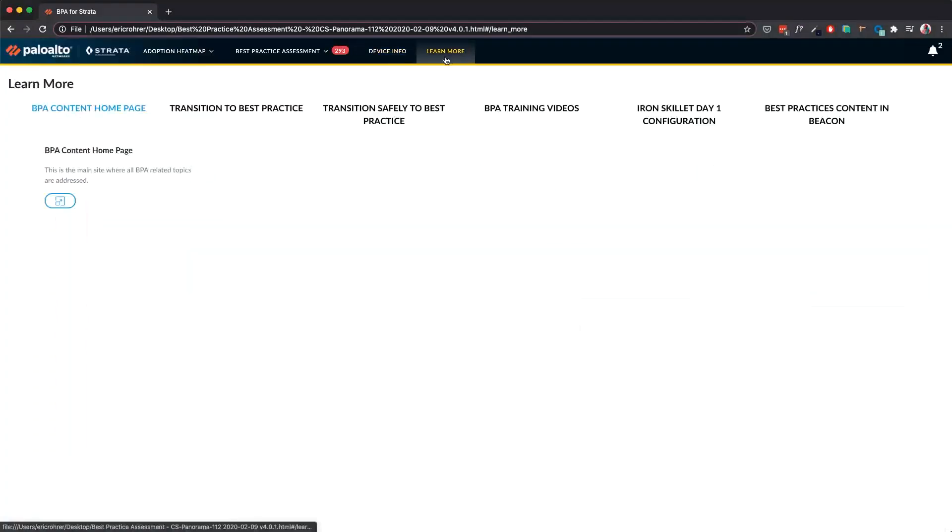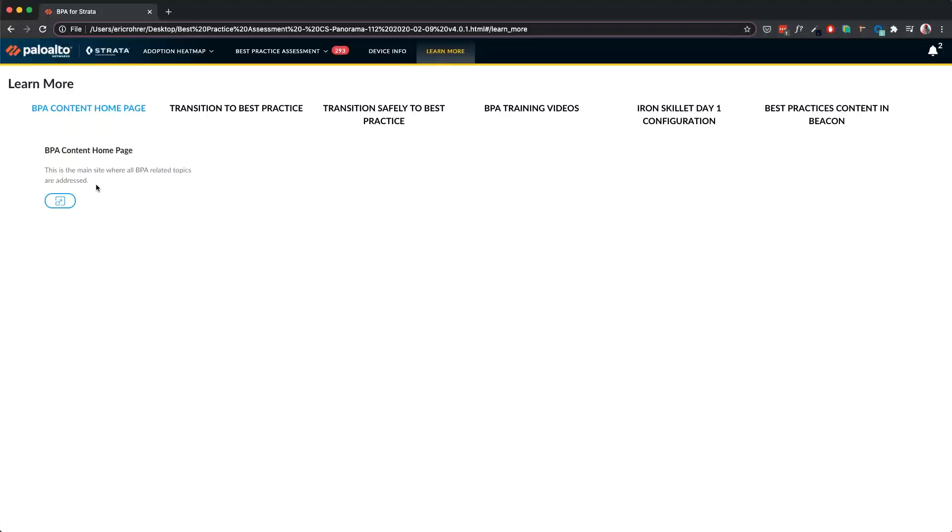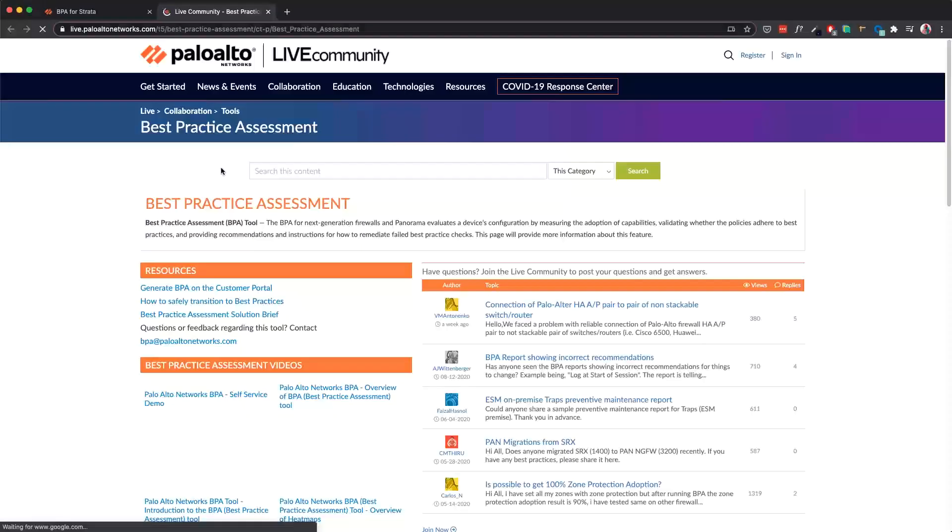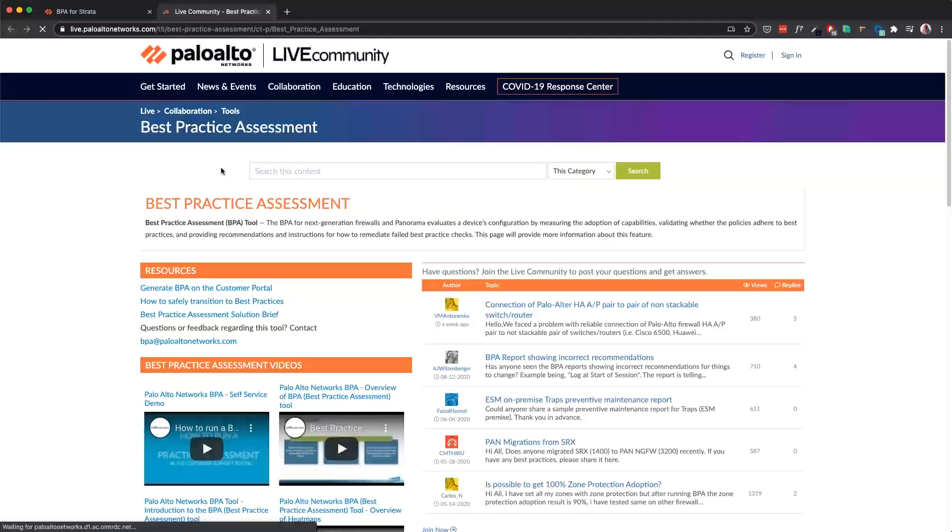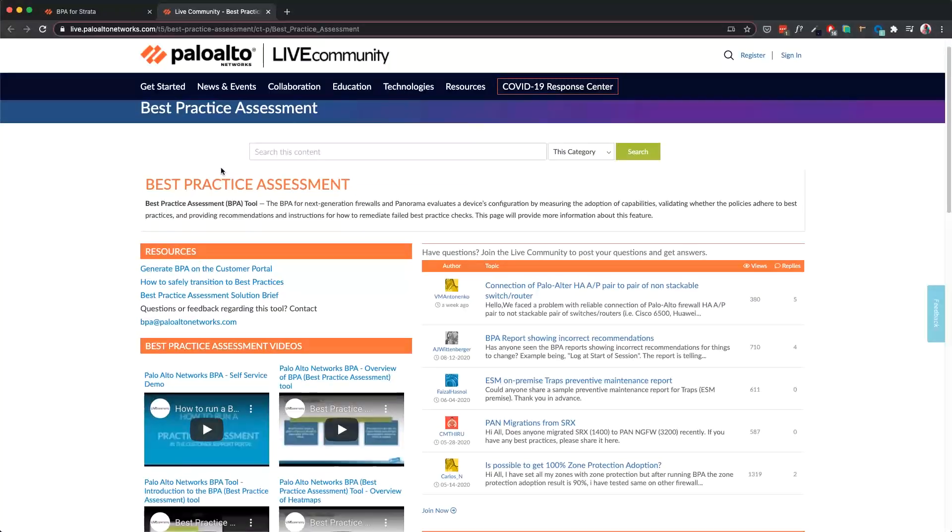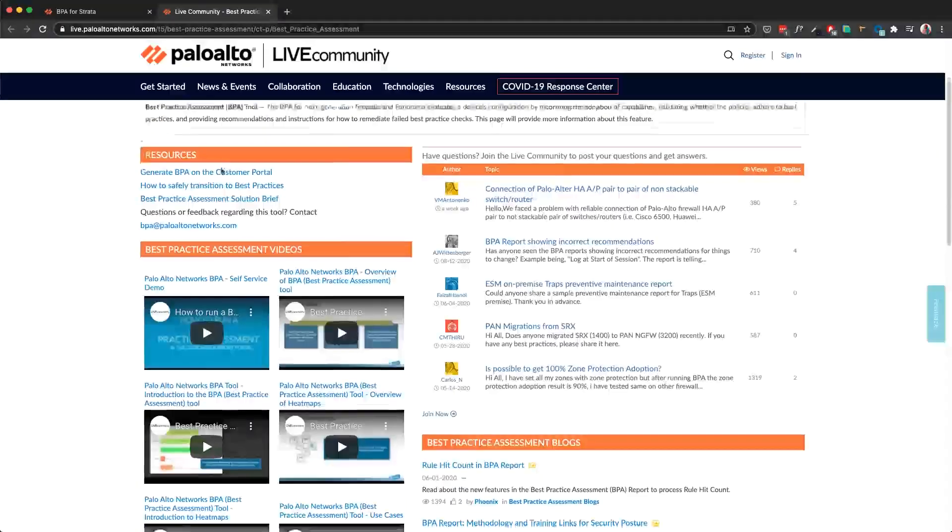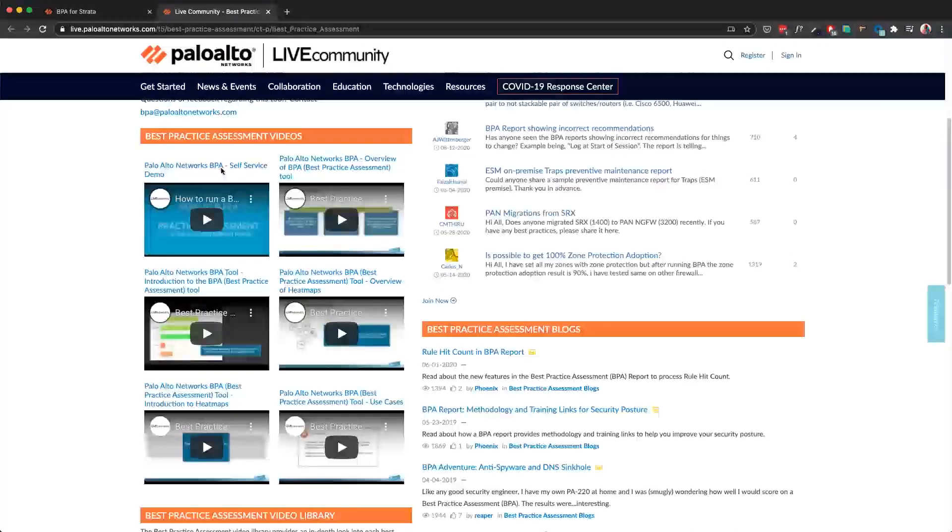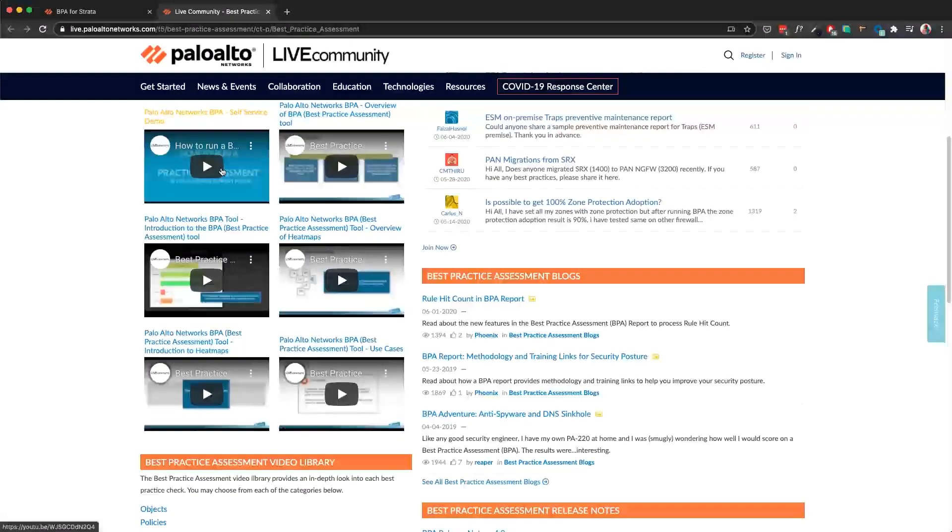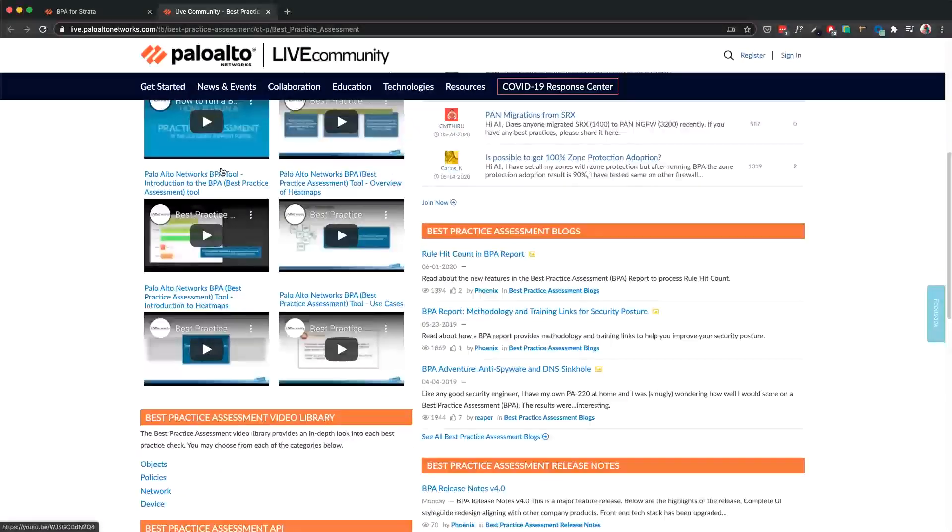Under Learn More, we have links pertaining to BPA and various other links that provide information on security posture and improvements. One such link is the BPA content homepage on LiveCommunity, which has all the information and resources for the BPA such as videos, blogs, release notes, and so on.